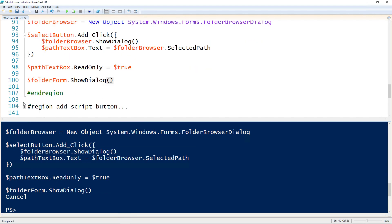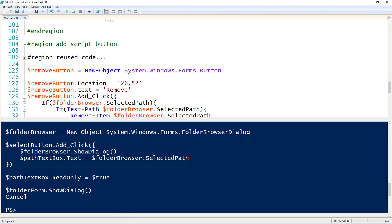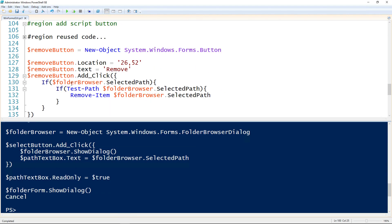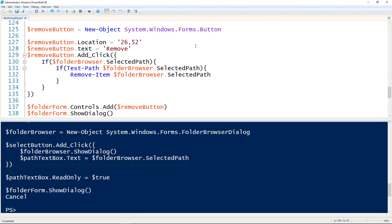Now we need a button that will run the script. Let's add a remove button. Creating the button, same way I did before, setting the location, and then setting the text to remove. Then the add click action, so whenever it's clicked, I'm setting it to be this code right here.